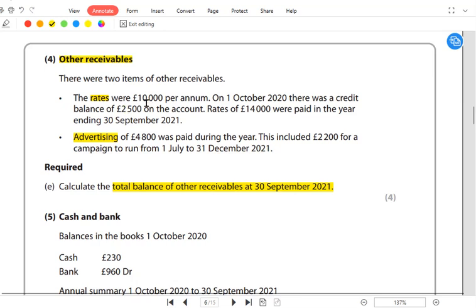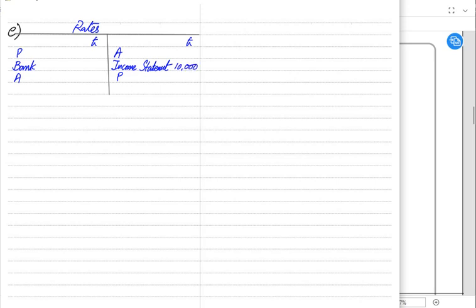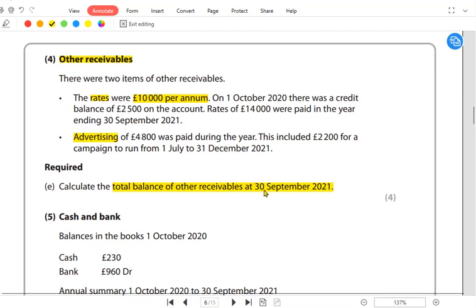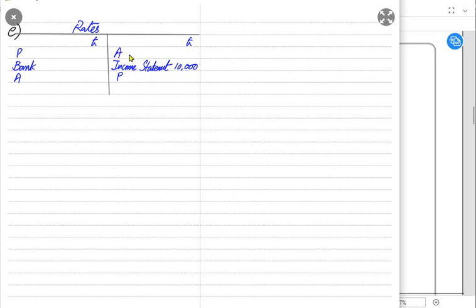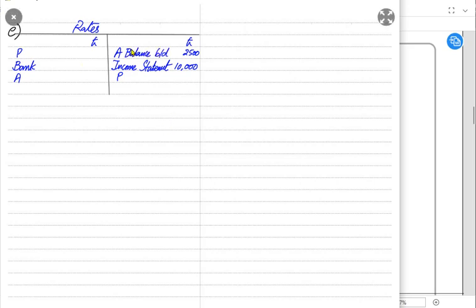The rates were 10,000 per annum — annual rates are 10,000, which are local or property taxes — so the 10,000 expense would go to the income statement. The year is ending on September 2021, meaning it started on October 2020. At the start of the year there was a credit balance of 2,500. A credit balance on the account means it is an accrued expense, shown as balance brought down on the credit side.